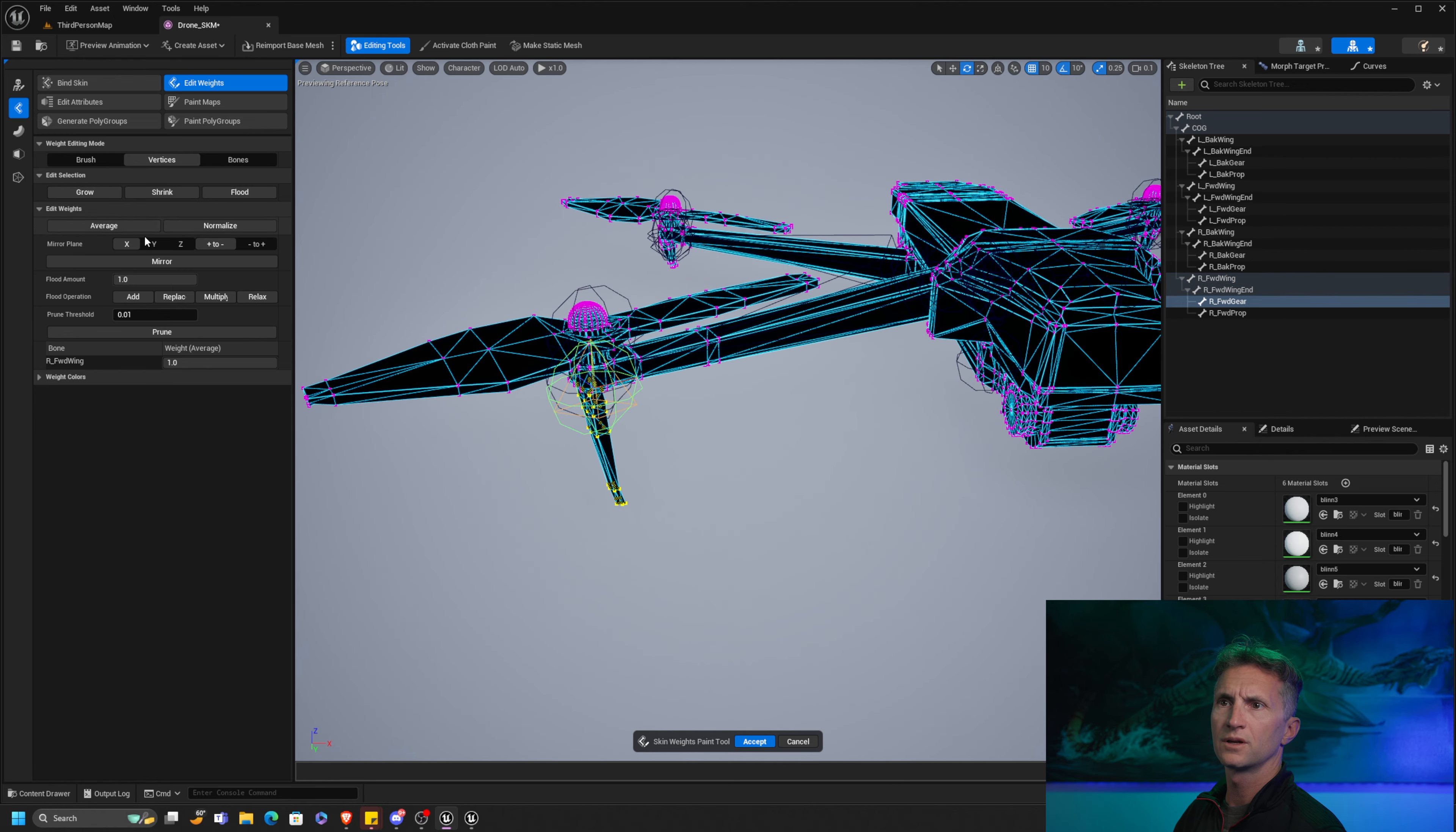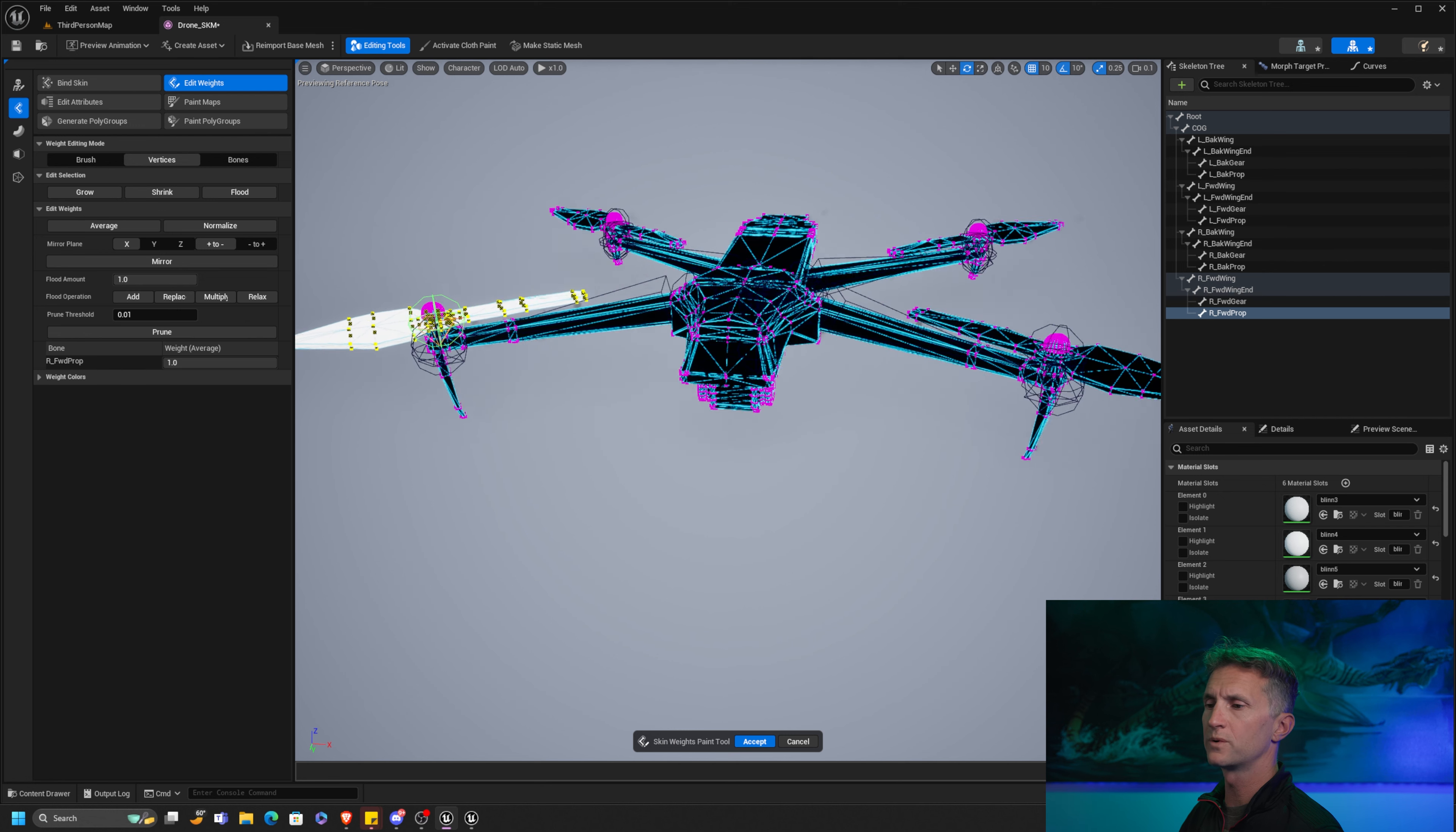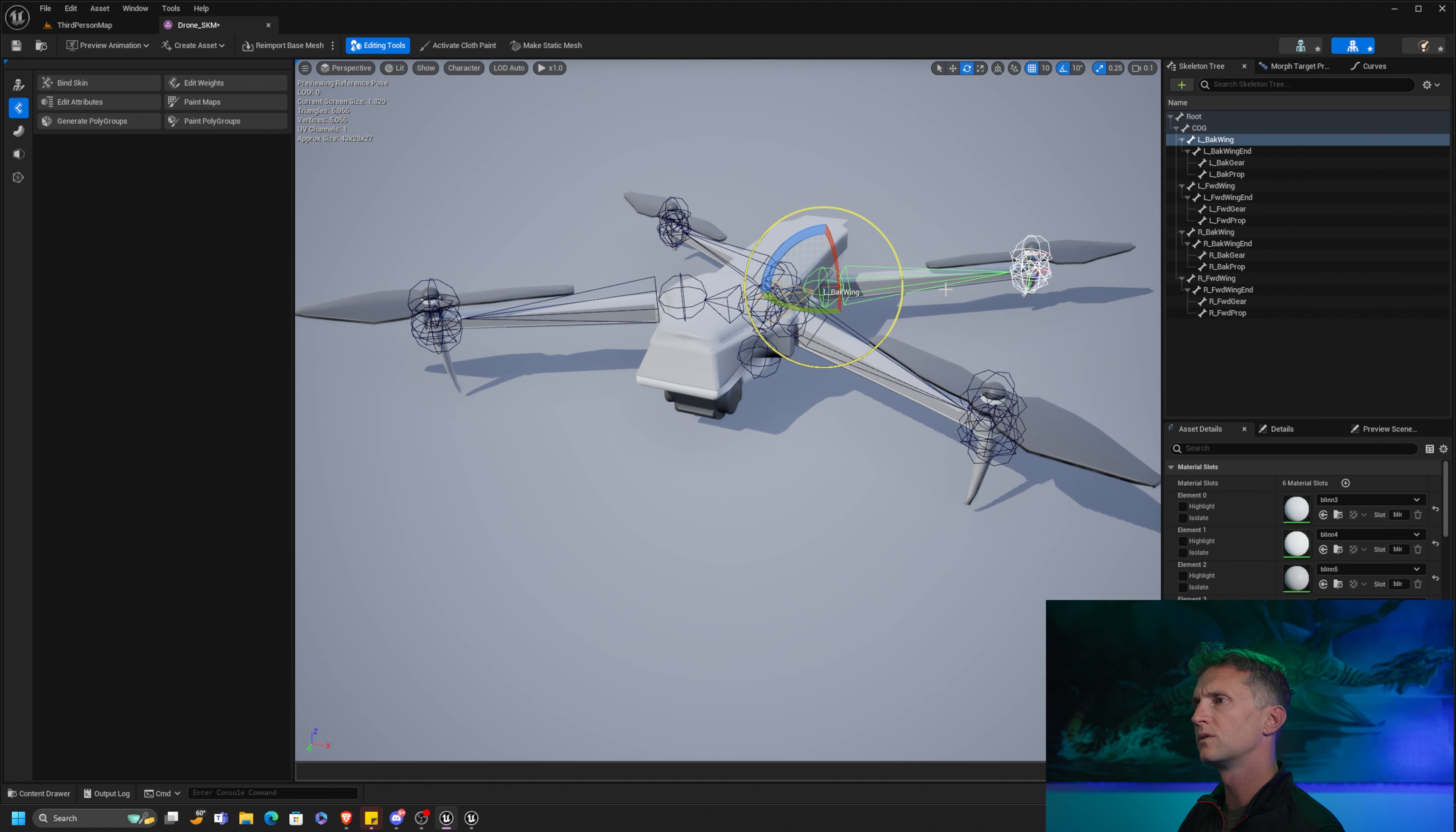Right forward gear. Make sure I only get the gear. Flood and replace. And right forward prop. Make sure we have prop selected. Flood and replace. Stop the clock, people. We are done. Do not forget to click accept at the bottom. It's super sneaky. If you don't do this, it will not stick.